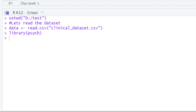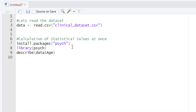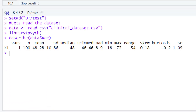After loading the psych package, we are going to use one of its functions called describe. We write describe(), and within the parentheses we write the name of the variable holding the data, which is 'data', followed by the dollar sign and the column name we are interested in — which is 'age'. We then hit run or press Ctrl+Enter, and in the console we will have the output.